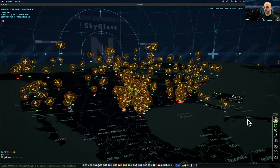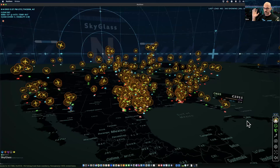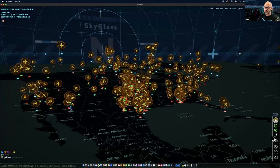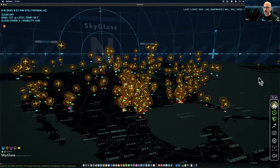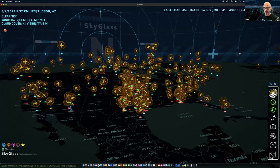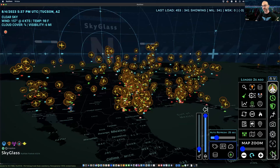When you first launch SkyGlass, the first thing you want to do is get the user interface to a point where you can see it easily. There are so many different variations of screens and sizes. On the bottom right-hand corner, the main button stack is what we call this. At the top of that stack, there are two little chevrons up and down — when you hover over that it turns green. Click on that and drag upwards, and you'll see that scales not only the main button stack but all different parts of the user interface in all four corners.